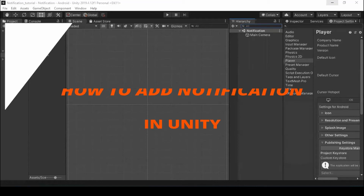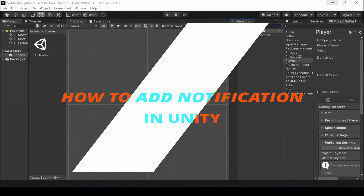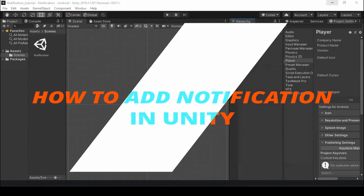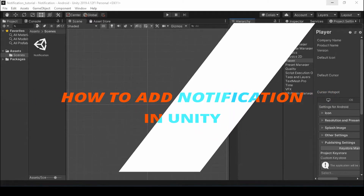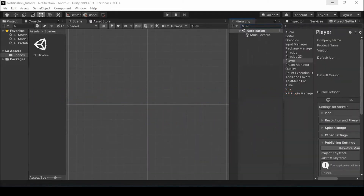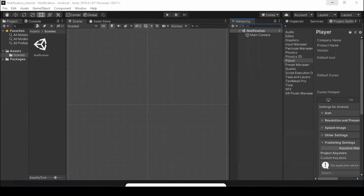Hey Gamers, this is Udaykathik from Fusion Tricks. In this video, we are going to see how to add notification in Unity. If you do not subscribe to my channel until now, smash the subscribe button and hit the bell icon. Let's start the video.